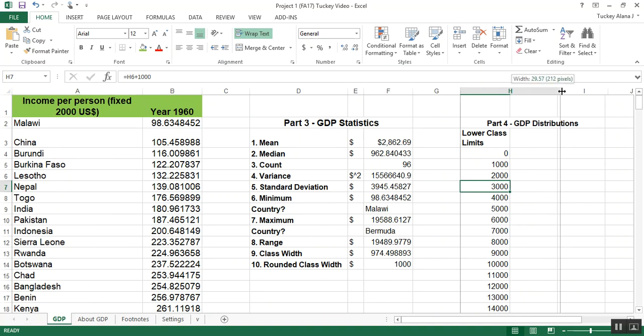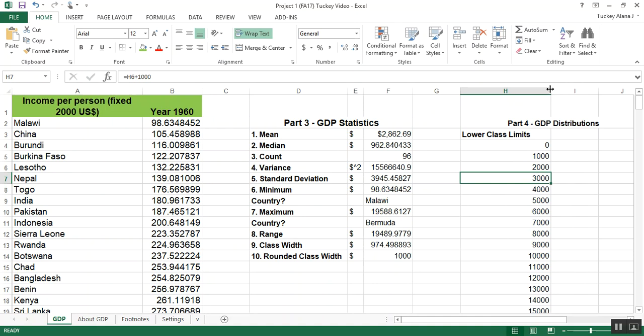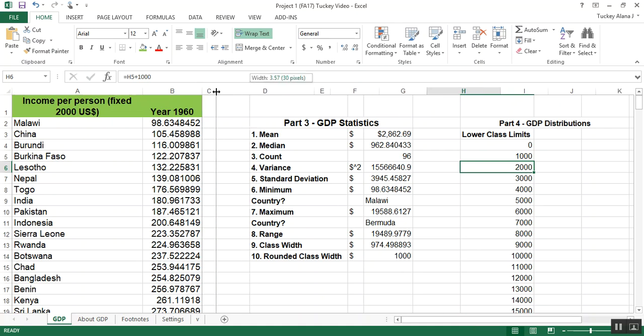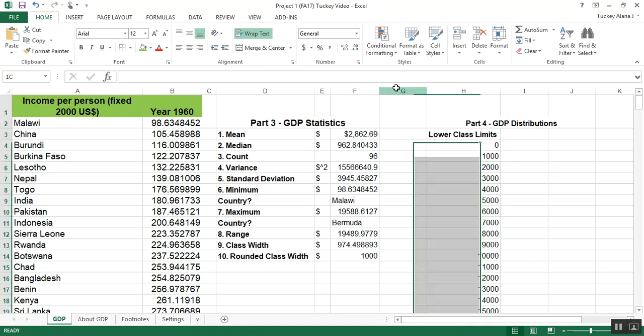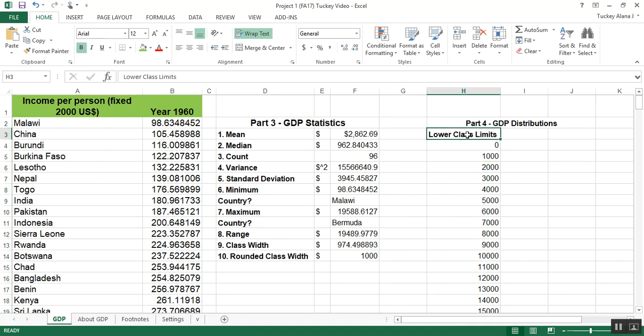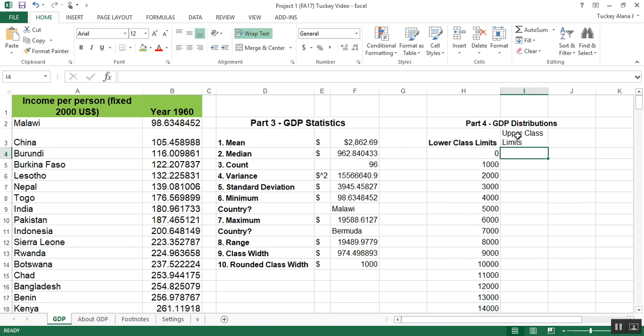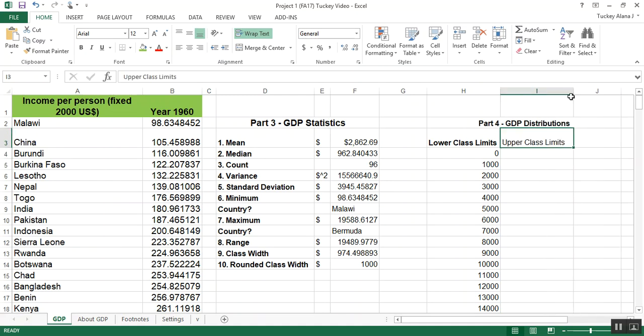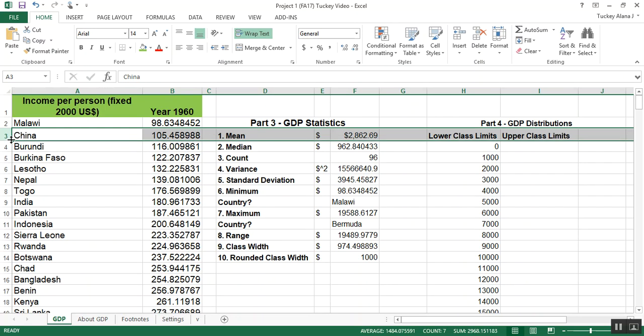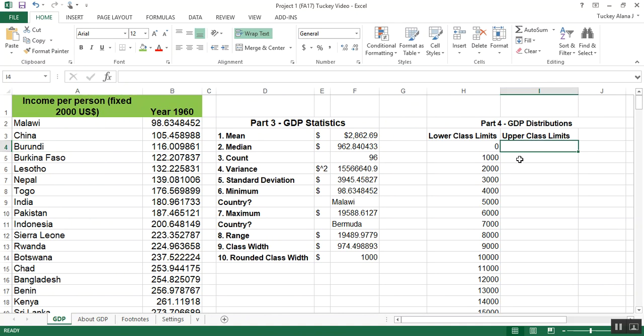I keep fussing around with my column width and my row height because I like it to look nice and neat. Now I'm going to move this column C smaller so that way I can see things a little better. So now I need the upper class limits right here.